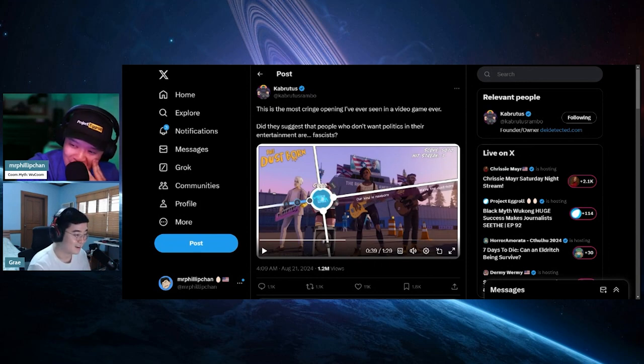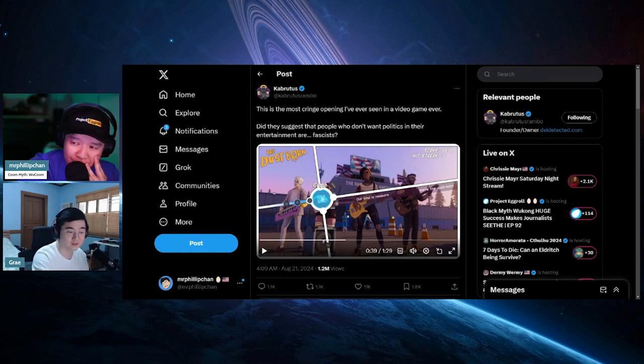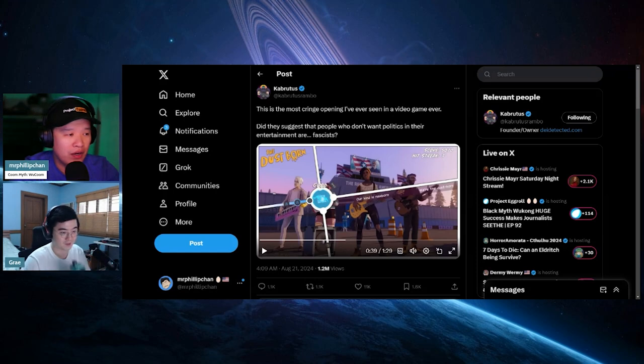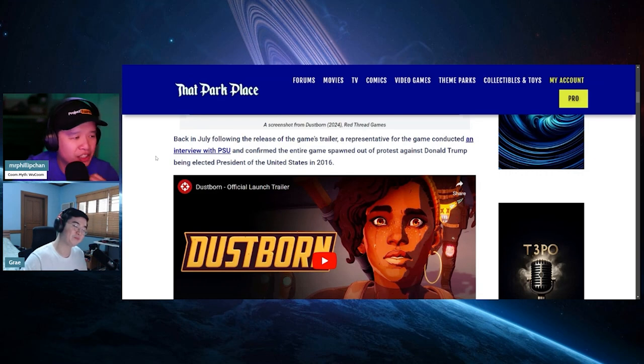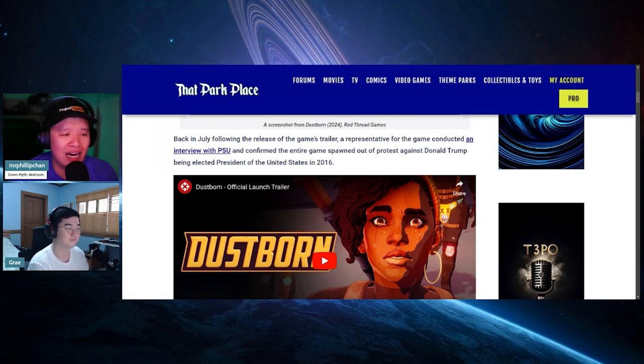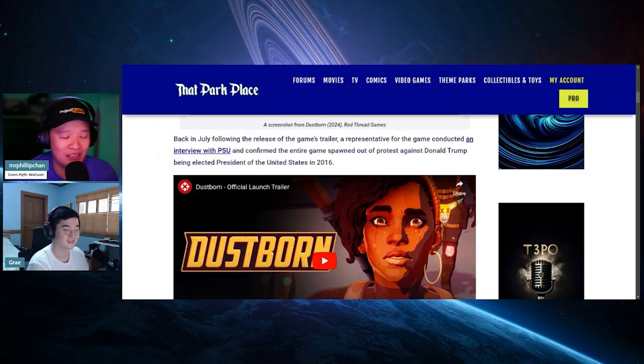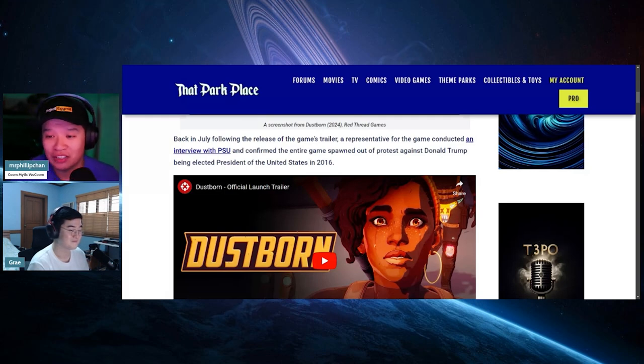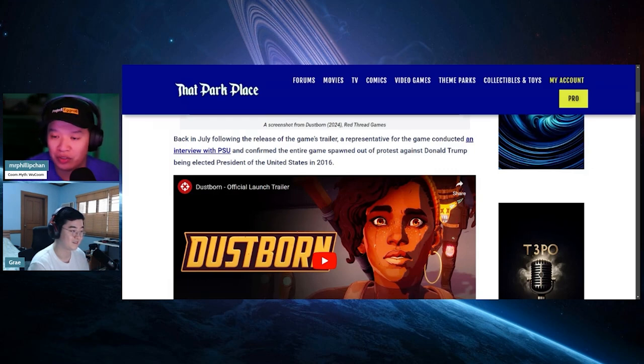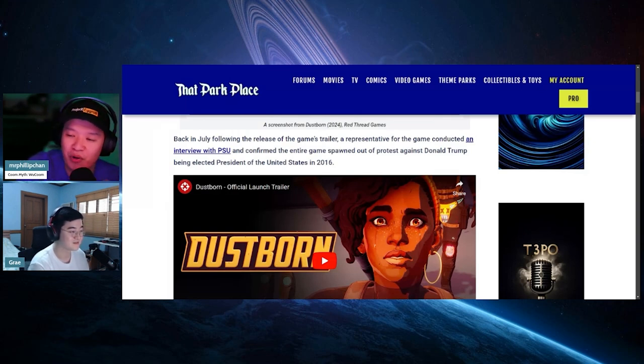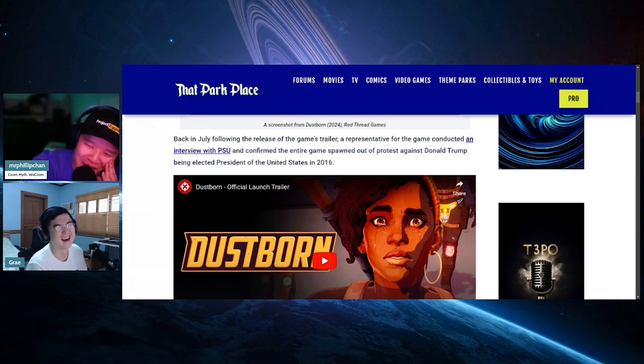This is the article you sent. Back in July, following the release of the game's trailer, a representative of the game conducted an interview with PSU and confirmed that the entire game was spawned out of the protest against Donald Trump being elected President of the United States in 2016. Well, they're going to be making another game because with the backing of RFK Jr., Trump is looking like he's going to pull ahead now. Imagine if he wins, how crazy these people will be. They're going to make a game called Trump is the Worst, and it's just about him being a bad guy. These people have hardcore TDS.